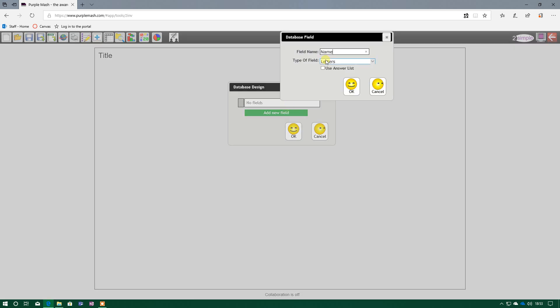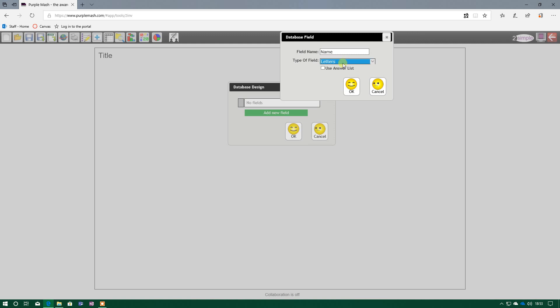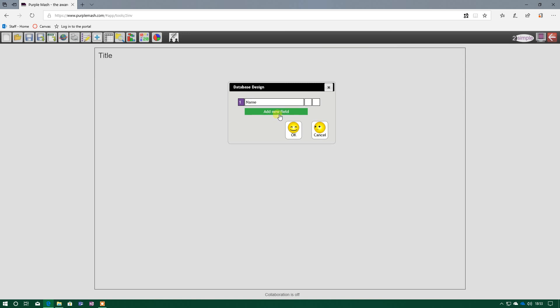So my first field is going to be Name. If I'm doing it for children in Year 4, the first thing I might want to know is their name. And here, I have the choice of Letter or Number. Obviously, a name has letters, so the type of field is Letters. I'll press OK.